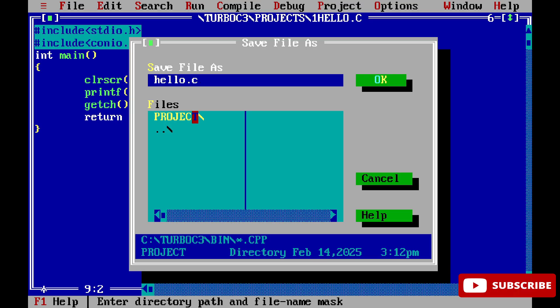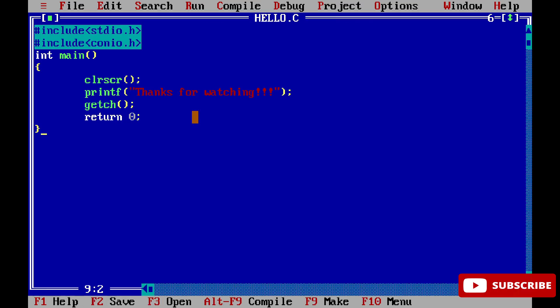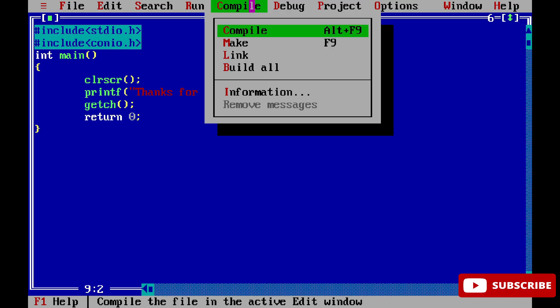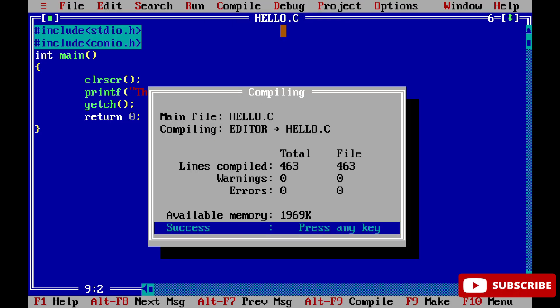Now let's compile and run this program. To compile, go to the Compile menu and select 'Compile', or press Alt+F9. You can see it's showing a success message because there are no errors. Press any key.